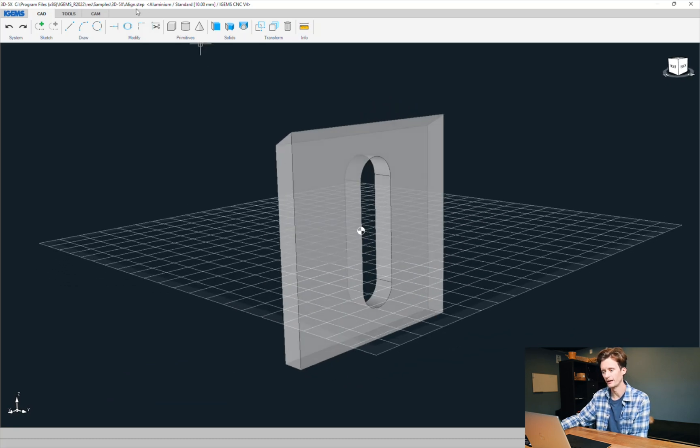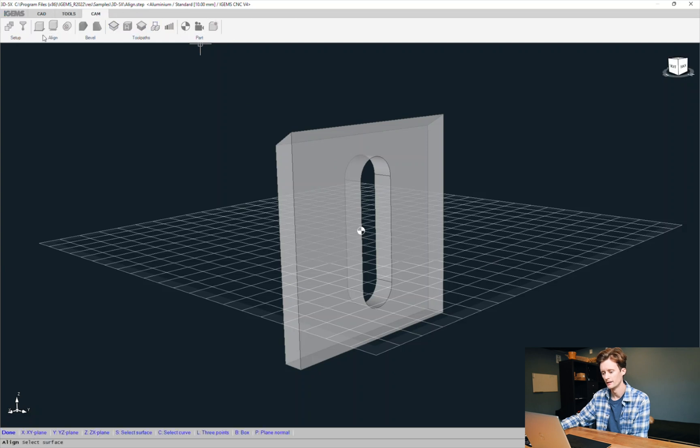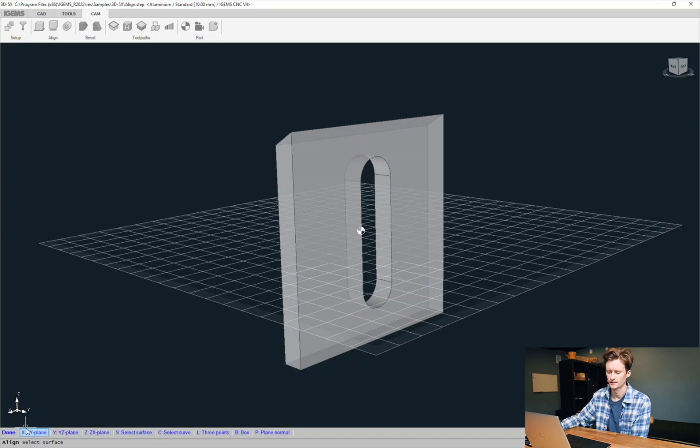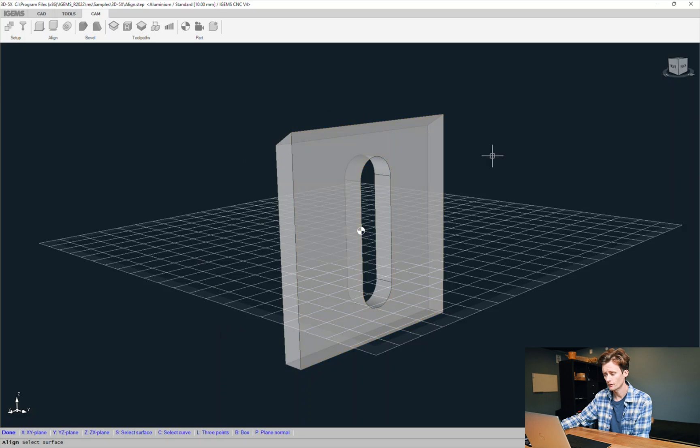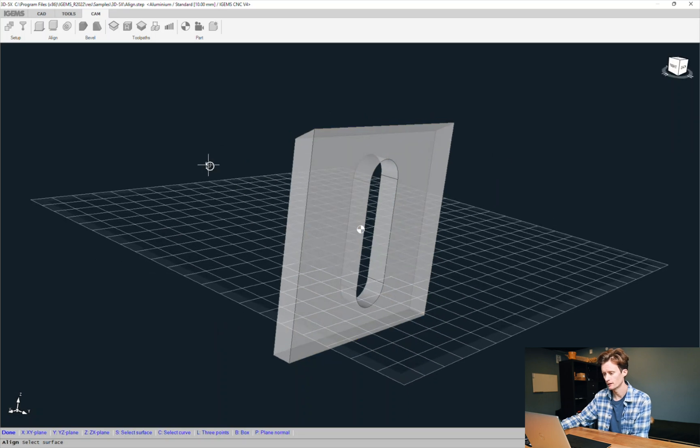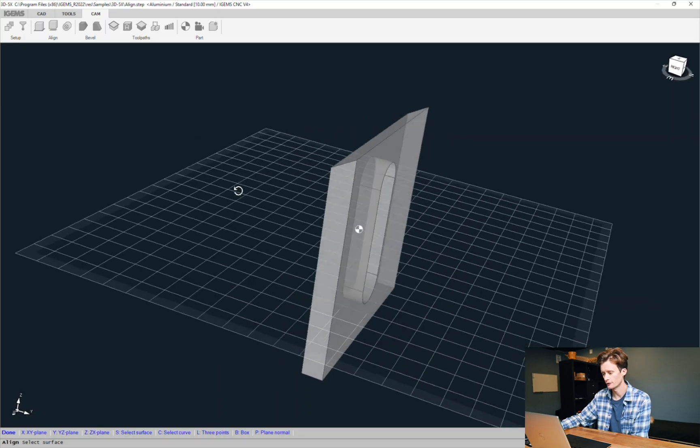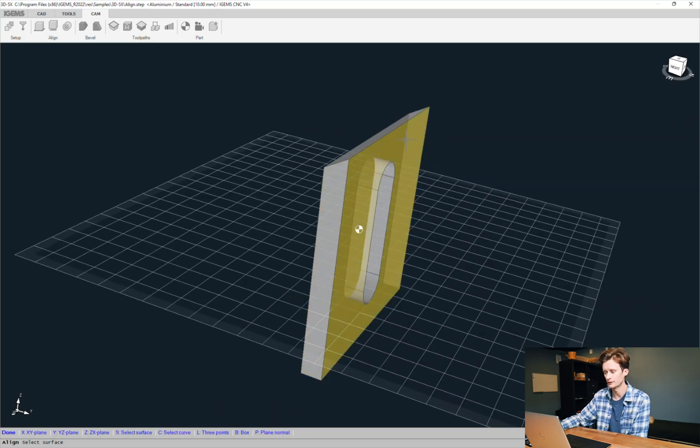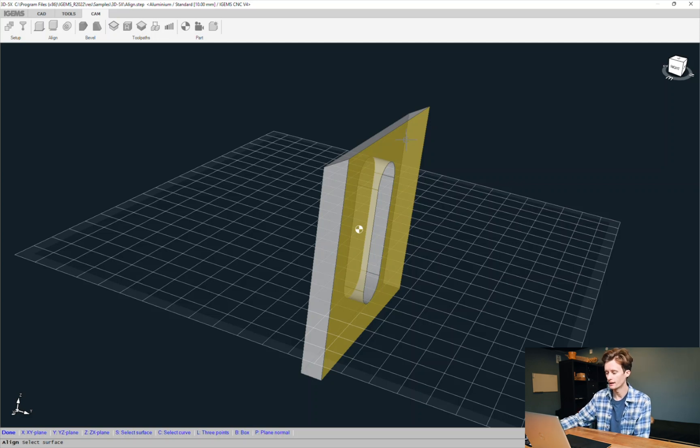So head over to CAM, align, and in the bottom here you see a lot of settings, but as a default you can click on a surface. So the surface is highlighted yellow and that's the surface that will be put down to the table.